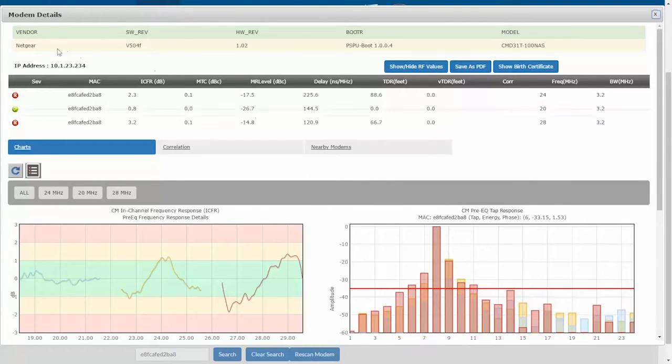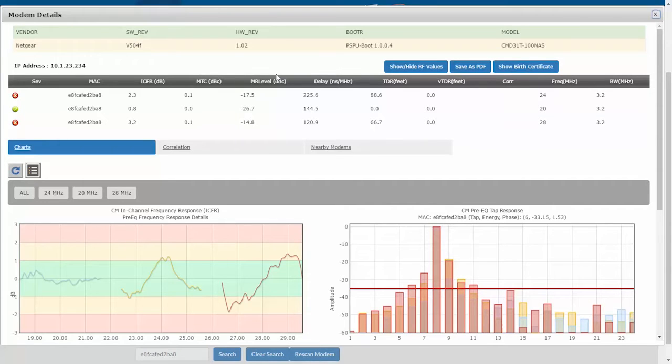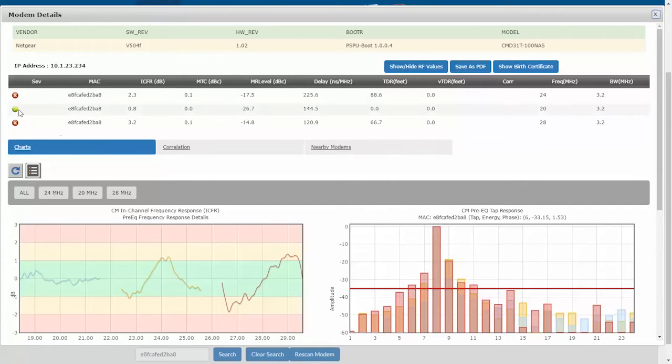So up here, I have information about the CPE. And since this modem has a bonded upstream, I can see how well the modem is performing on all of those frequencies. In this case, the modem is red on two frequencies and green on one.